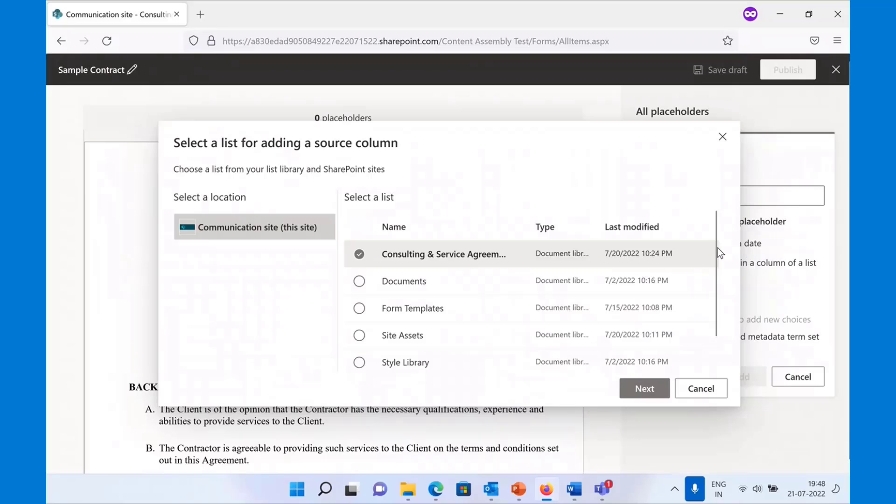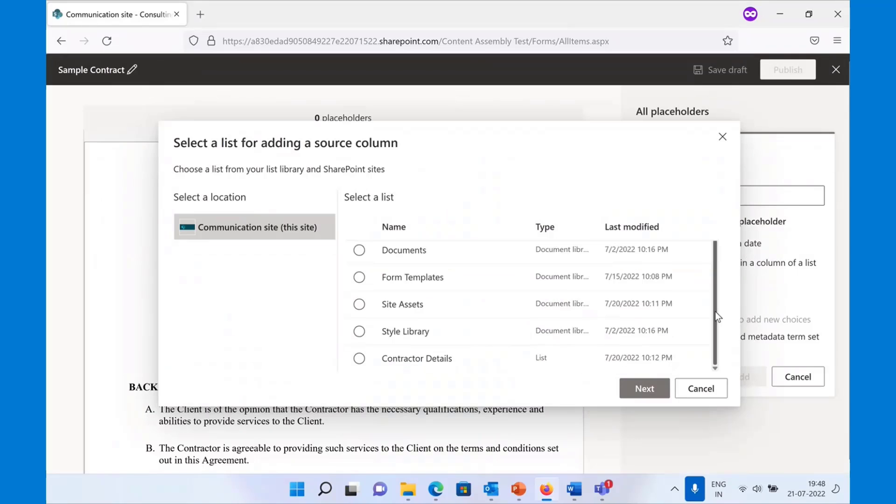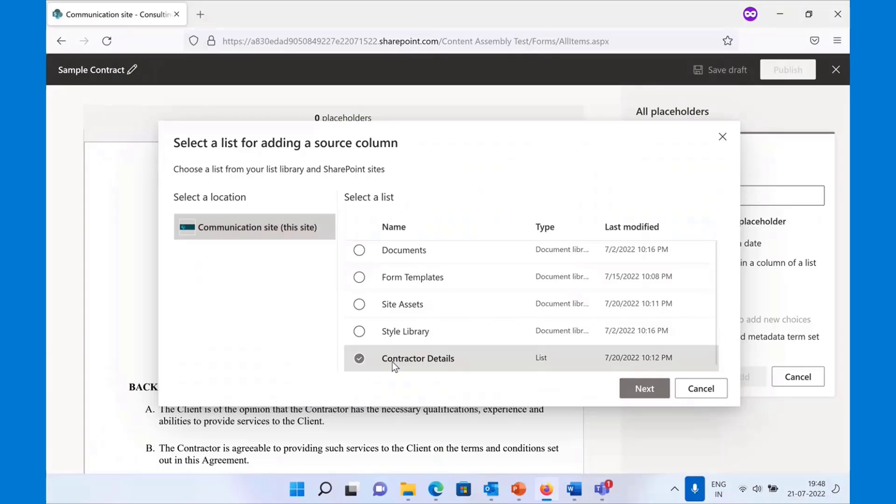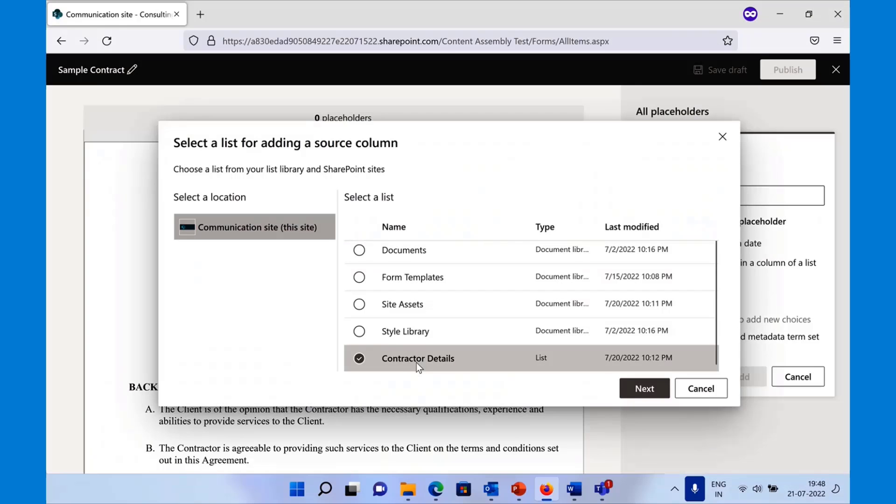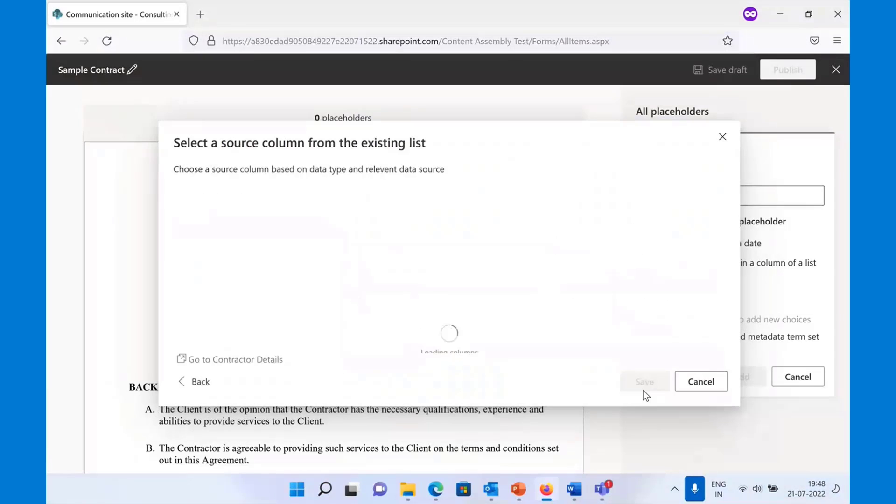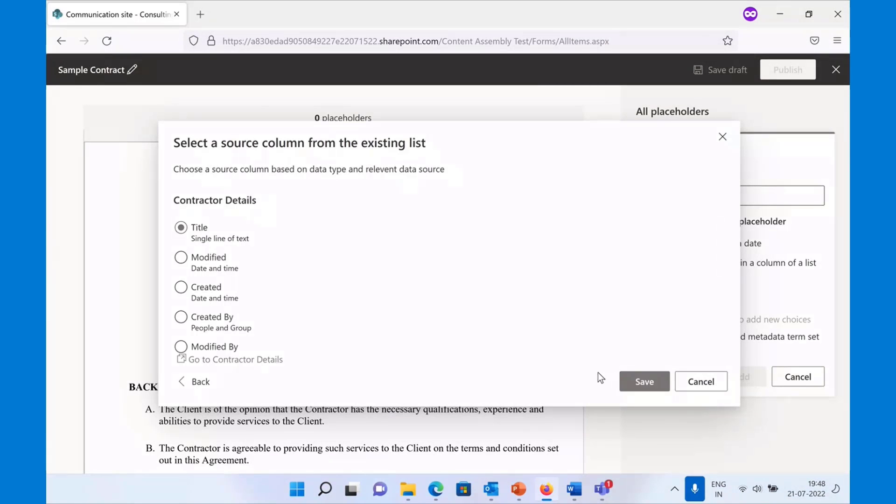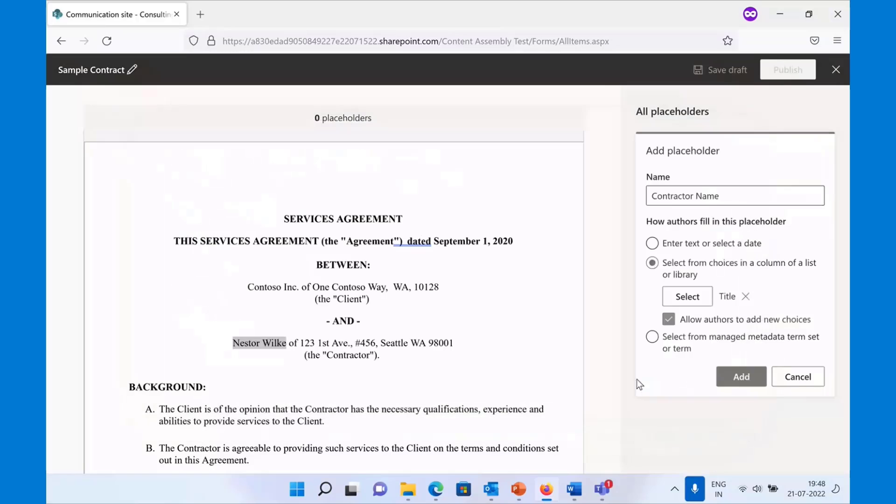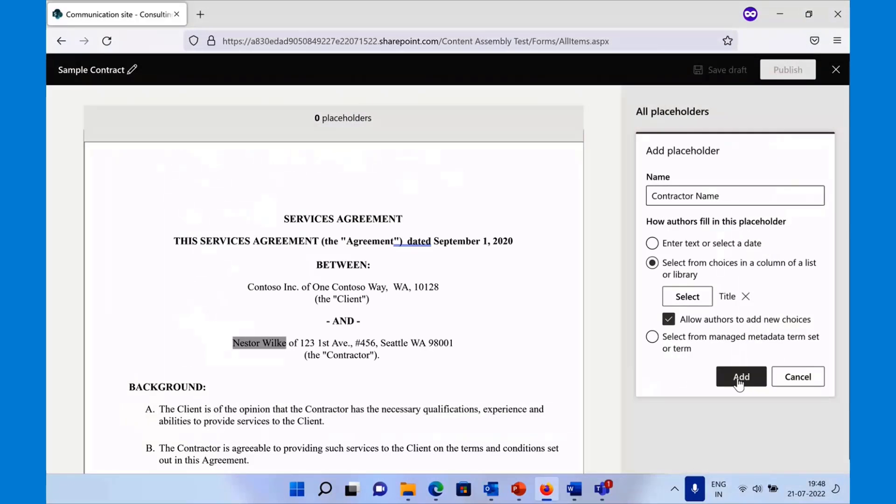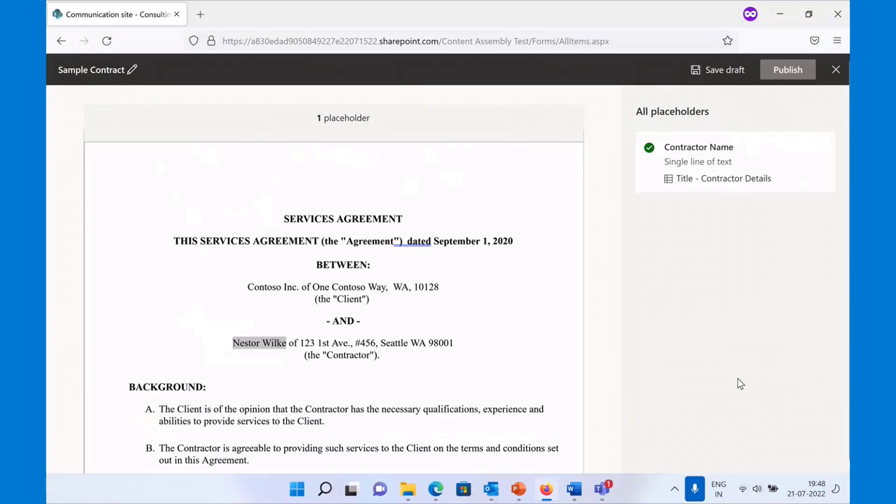To show you all the lists that you have access to, here there's a list called contractor details, which the organization has set up. All the new contractors that we want to work with, their details are present here. You say next, title contains the name, you can hit save. Once you are done, you can hit add to add this placeholder.